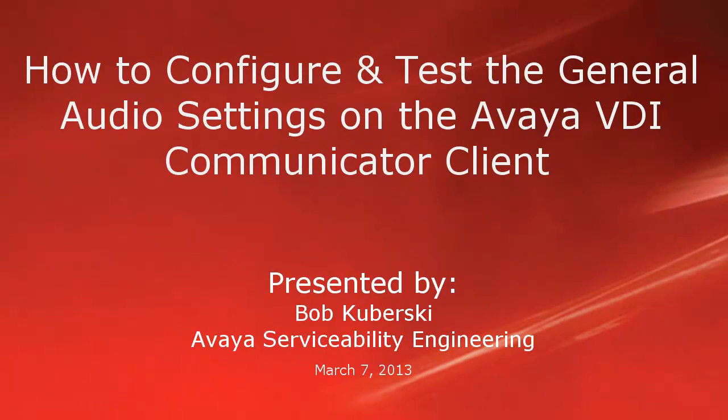Hello, my name is Bob Kuburski from the Avaya Serviceability Engineering Team. This video covers how to configure and test the general audio settings on the Avaya VDI Communicator Client.